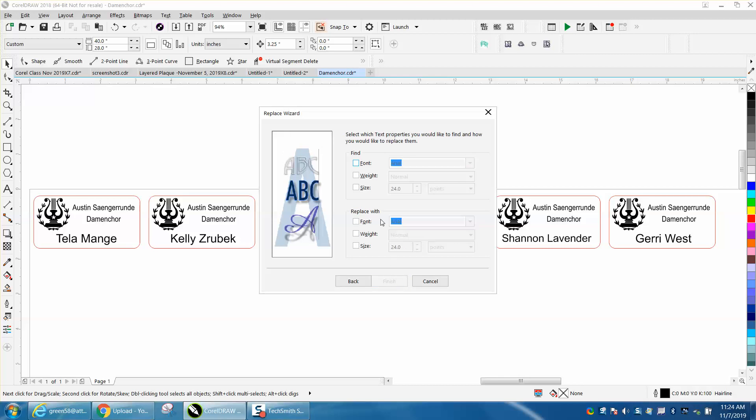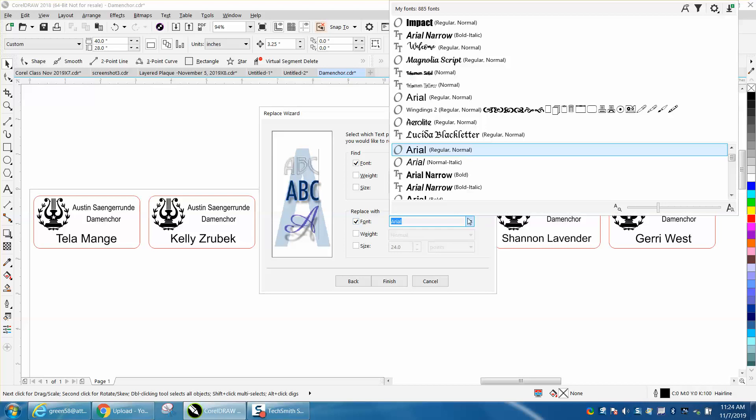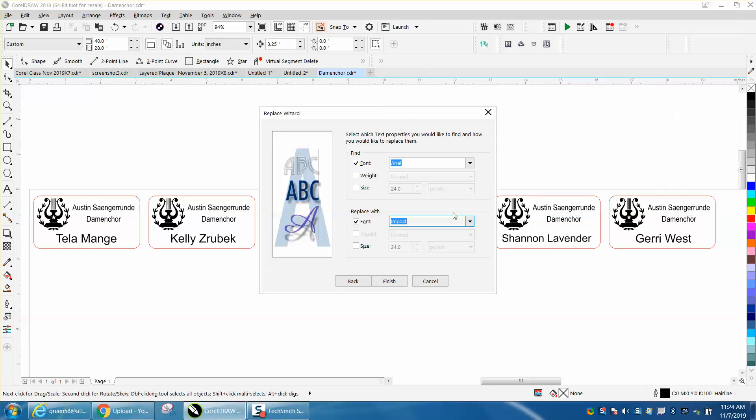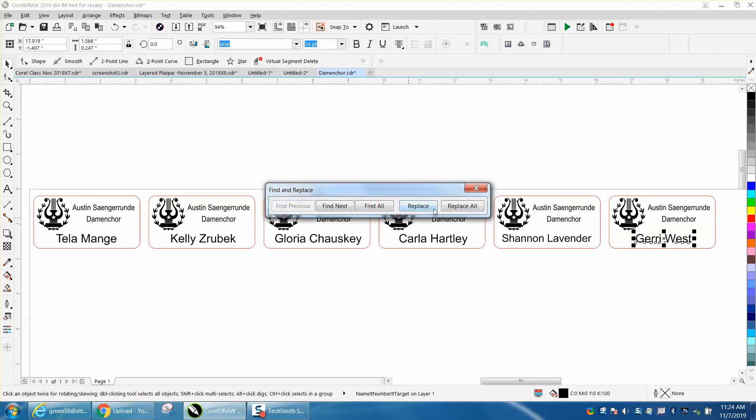We're going to find the font Arial - we know it's Arial - and we're going to replace it with, let's pick Impact. Because we've center justified it, it's still going to be in the center, and then you hit